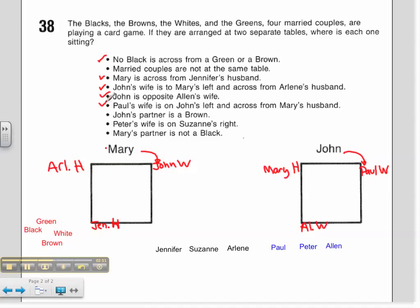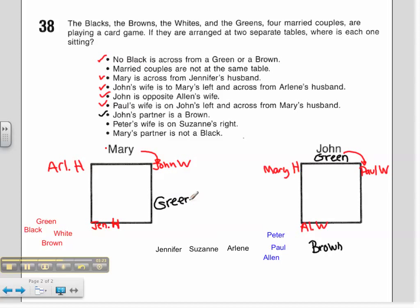I also know that John's partner is a brown. Typically in card games we are partnered with the person across from us. So I'll use my marker to show that John's partner is a brown. Once I figure that out, I know the browns are always across from the greens. So John must be John Green. And if John's wife is sitting over here, I know her last name must be Green as well.